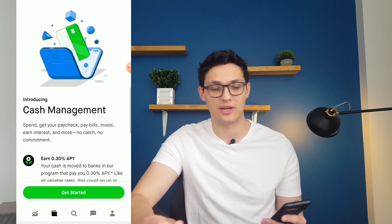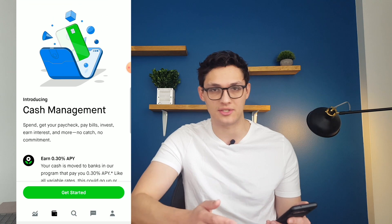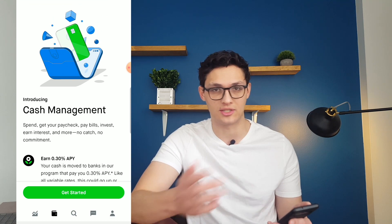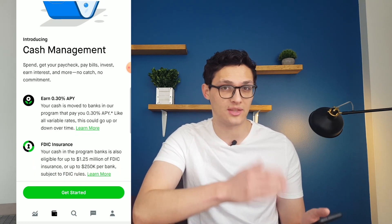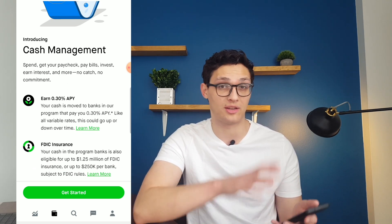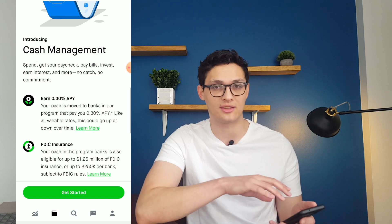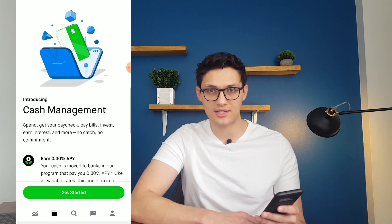In general, you can find better services for all these different areas — better cards, better interest rates — but you might not find them all in the same place as your brokerage. So if you think it's worth the convenience of having it there, it could be a good feature for you.